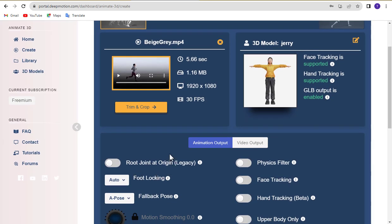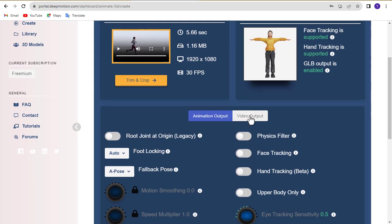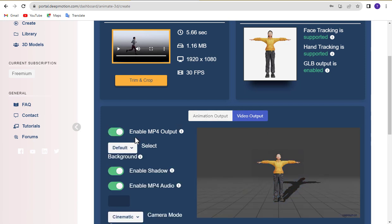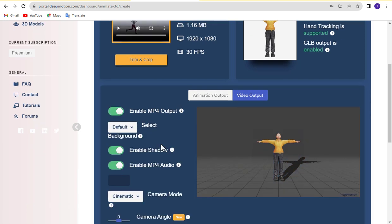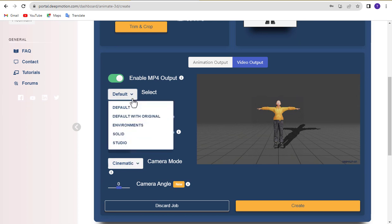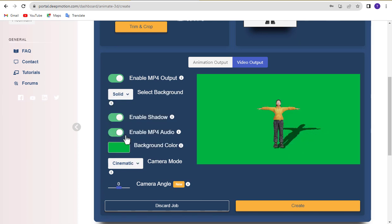Go to the Video Output menu and enable the MP4 output option. And change the custom background to a solid green color. Set the camera mode to Cinematic and enable or disable shadow.